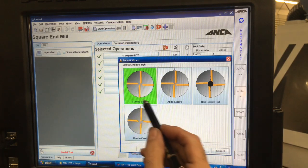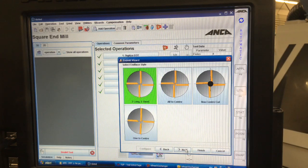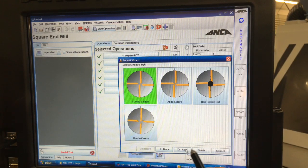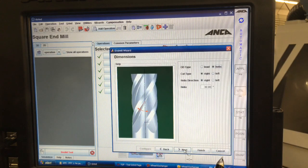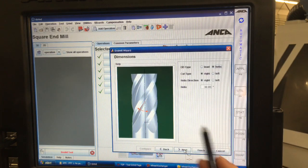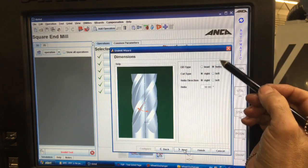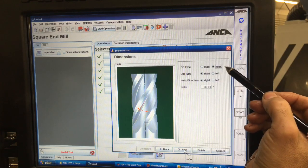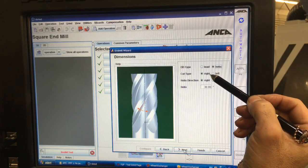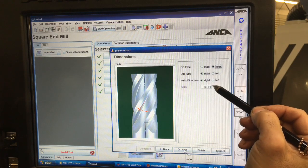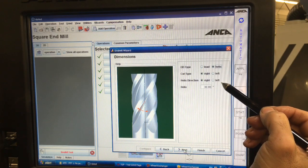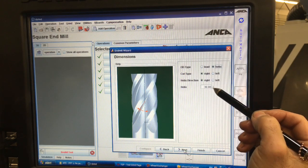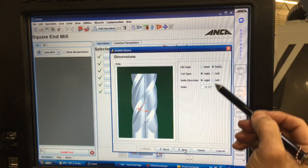Next, and I'm going to choose too long too short because that's the normal way people like to have their end mills made. Then we can choose a number of different things here. We can choose if we want to make it in lead or helix, whether we want it to be right or left hand cut and whether we want to be right or left hand helix direction and what degree of helix.